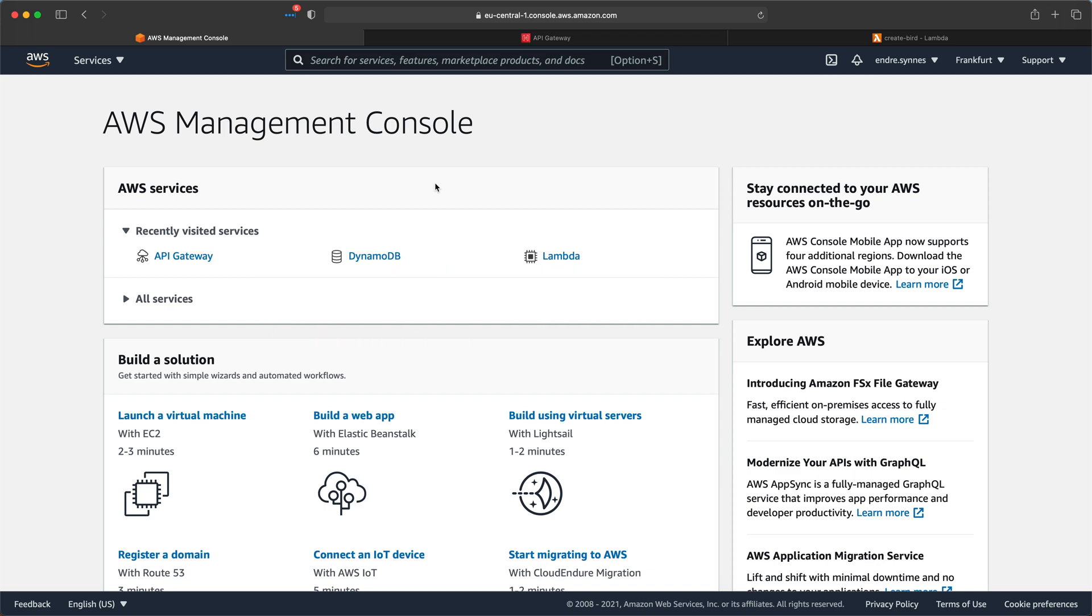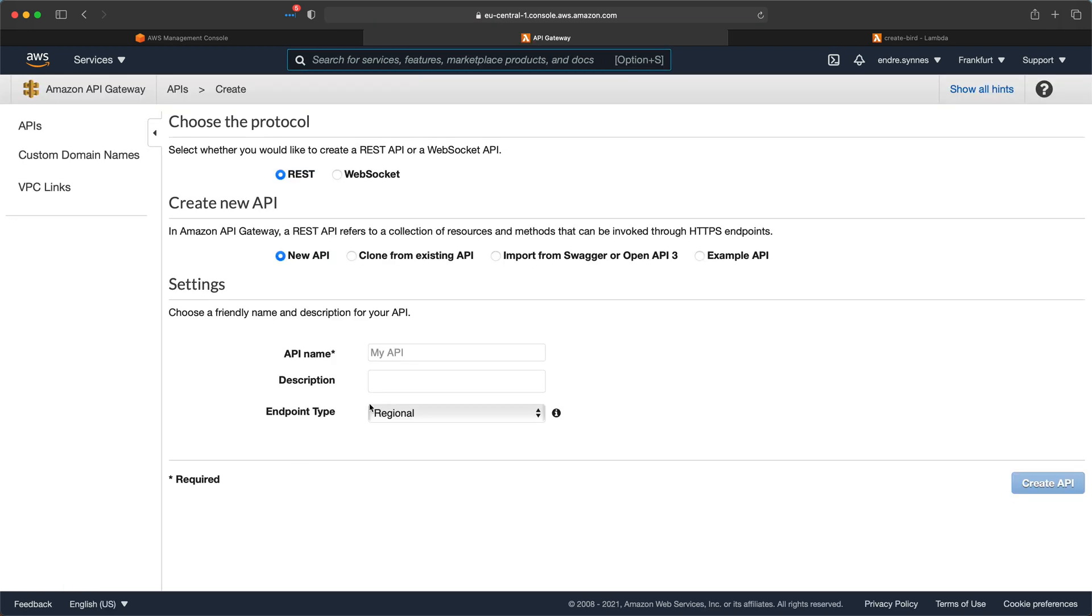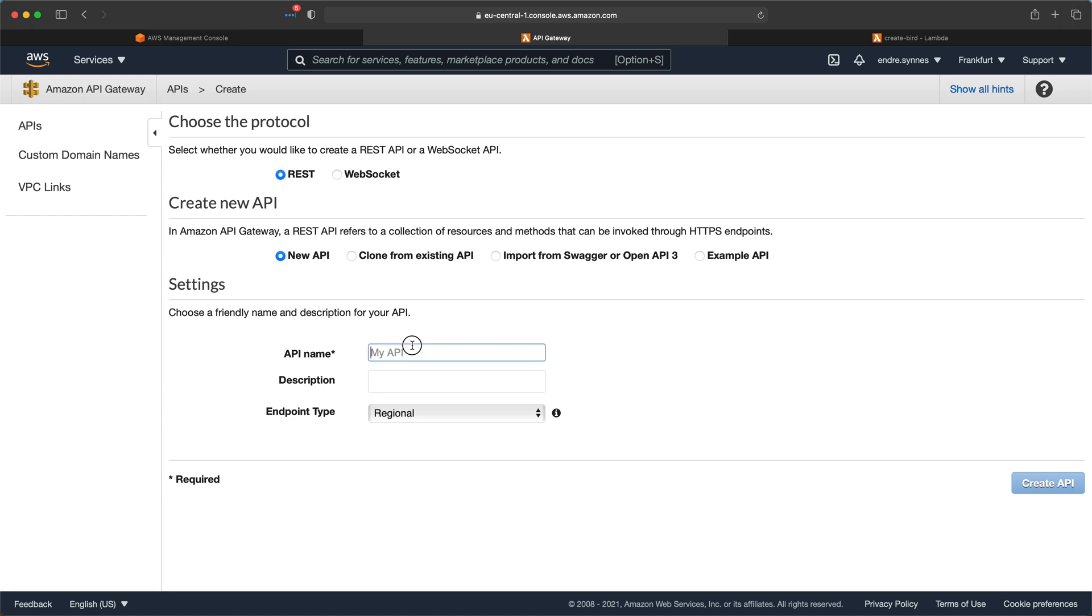Now let's start by going over to API gateway. Create a new REST API gateway. Give the API a name and click create API.